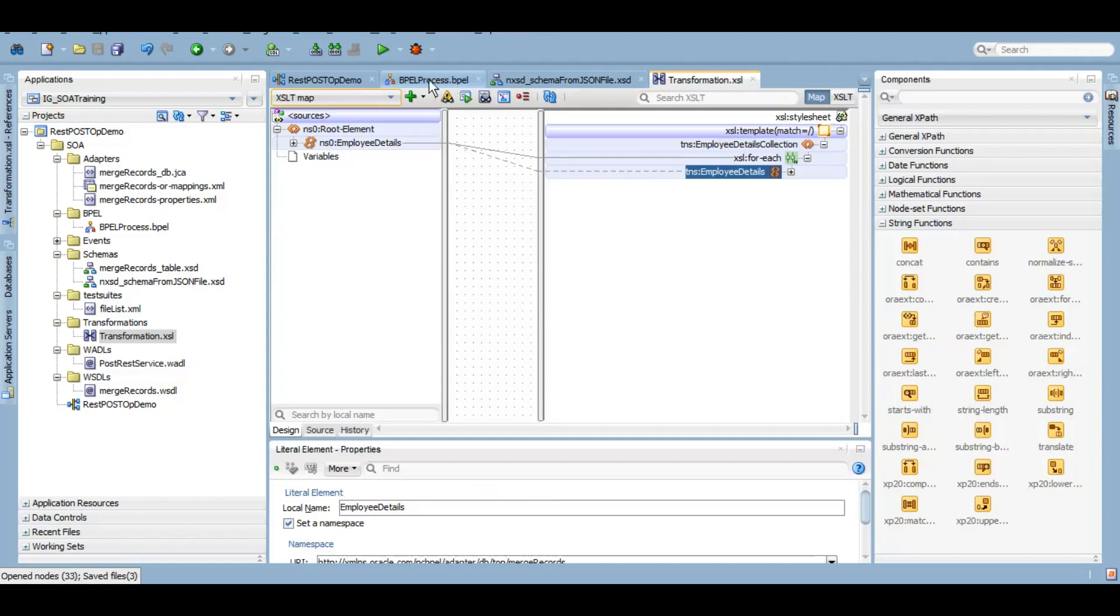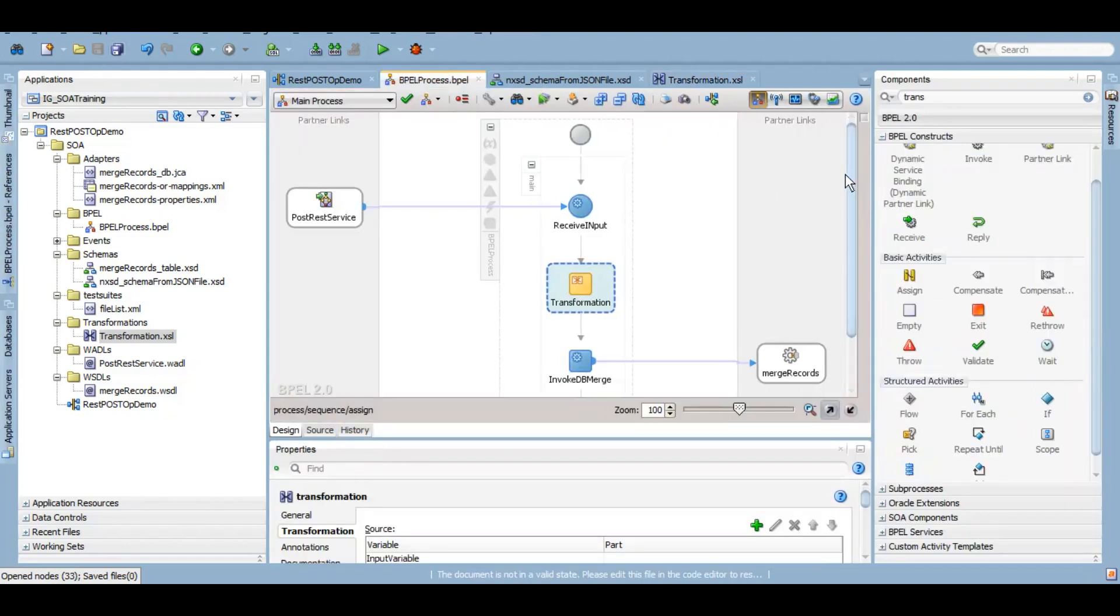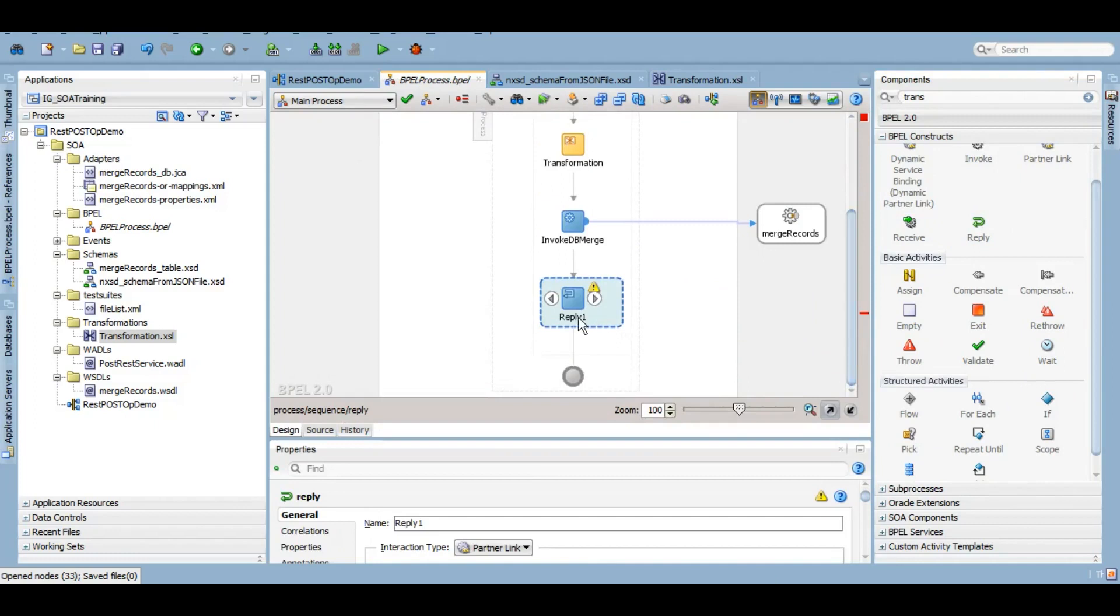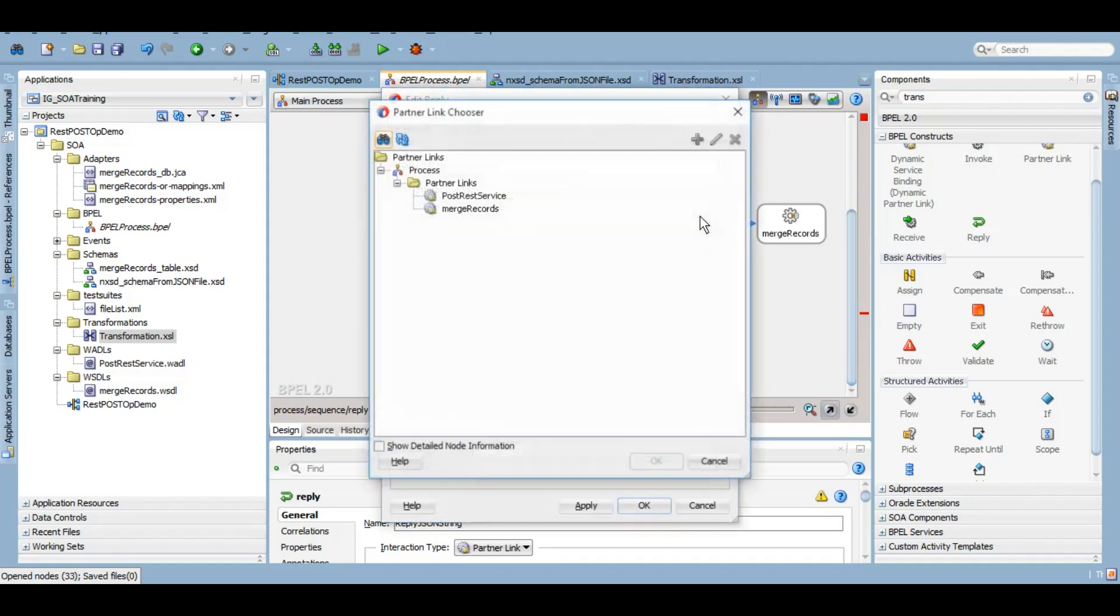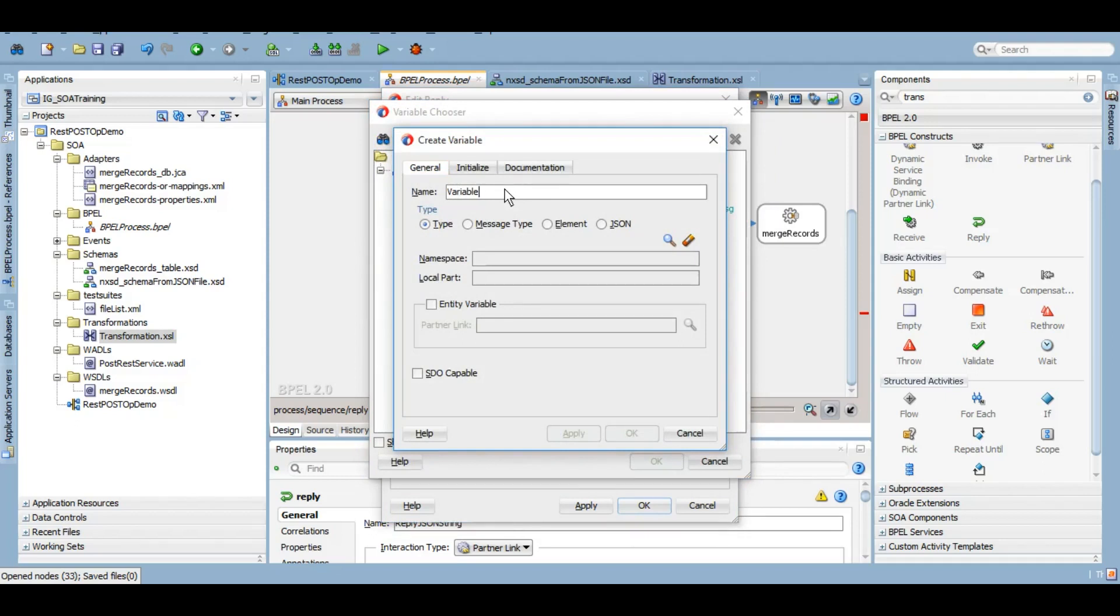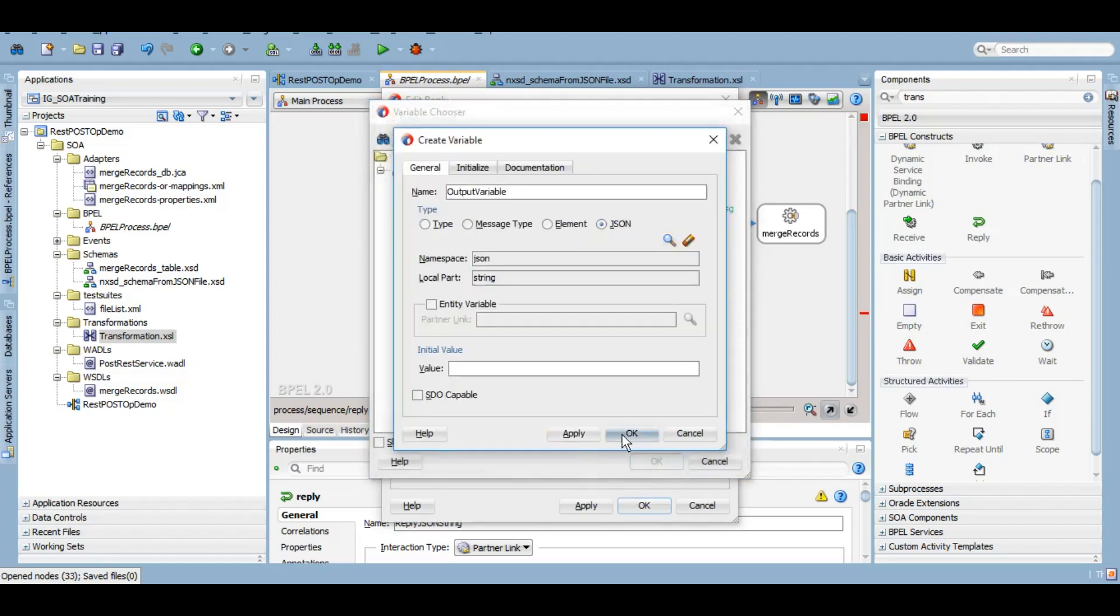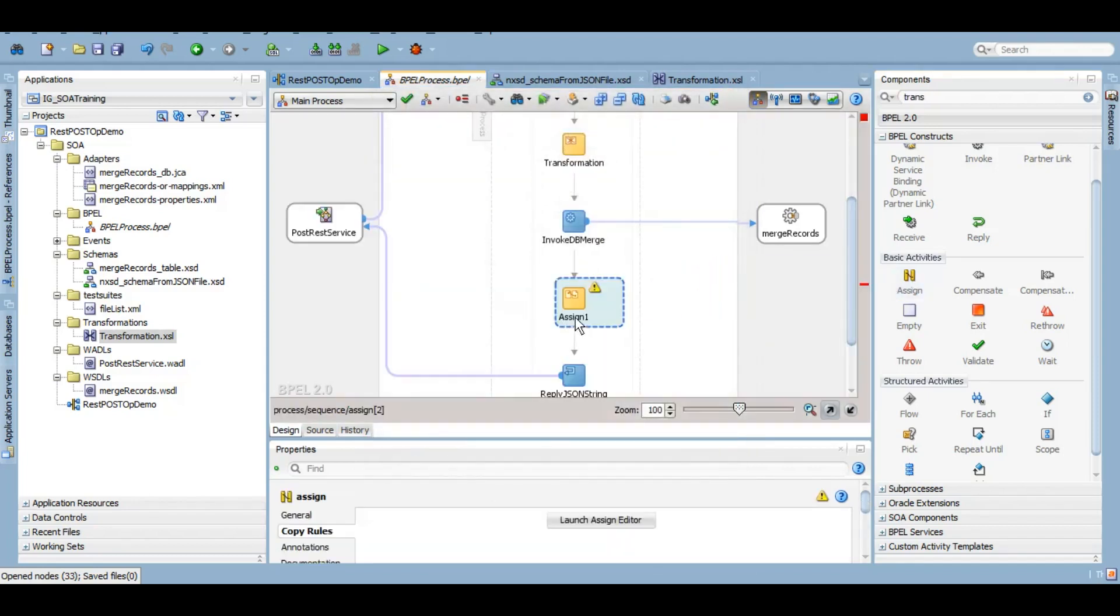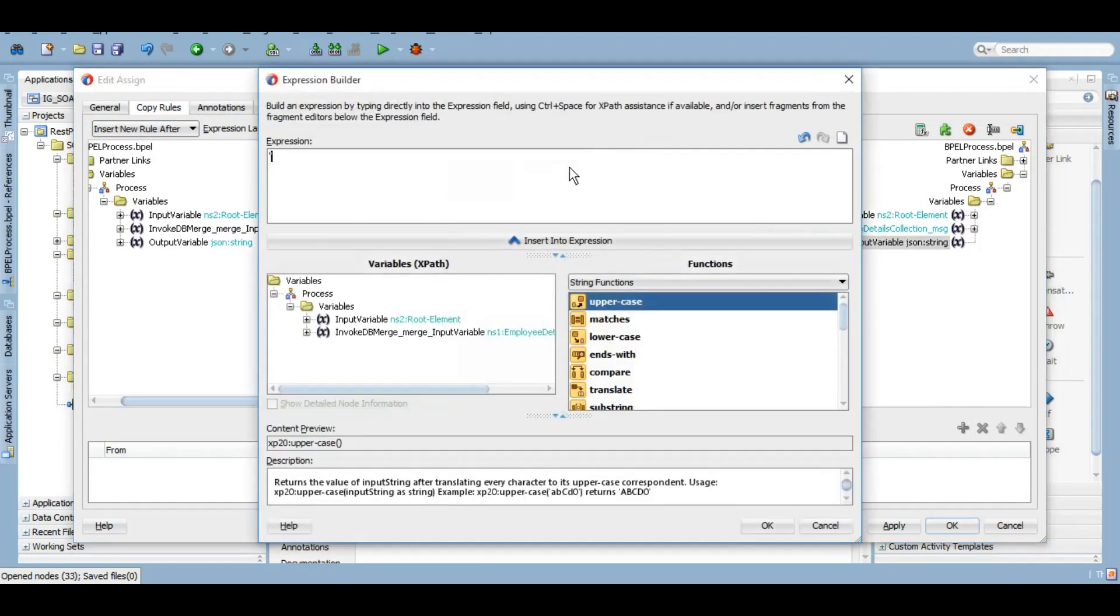So I think it's all done. Just because we said that we will be replying a JSON output, so let's reply a simple JSON string. And in a variable we can create a variable like this also. You can reply this JSON string and we can just give some hard coded value to the output - rows inserted.